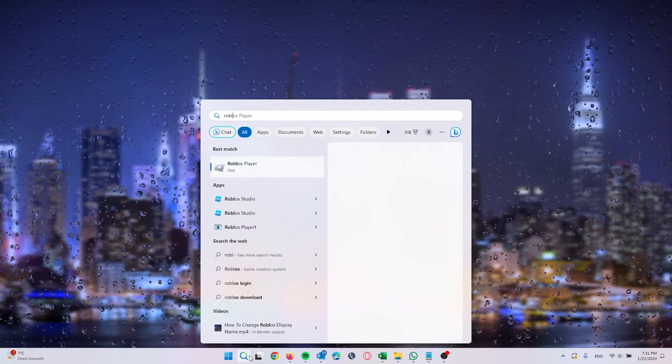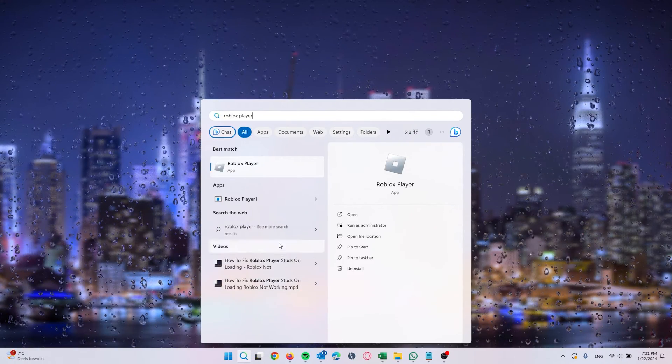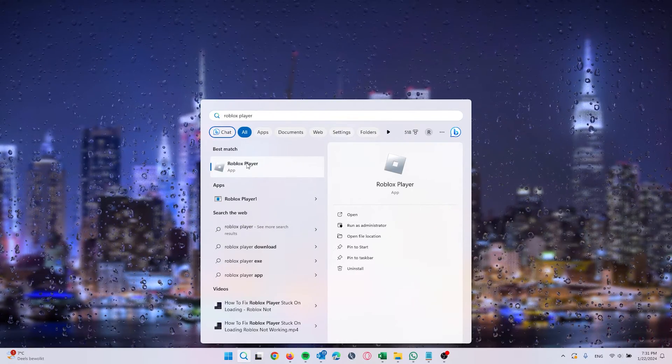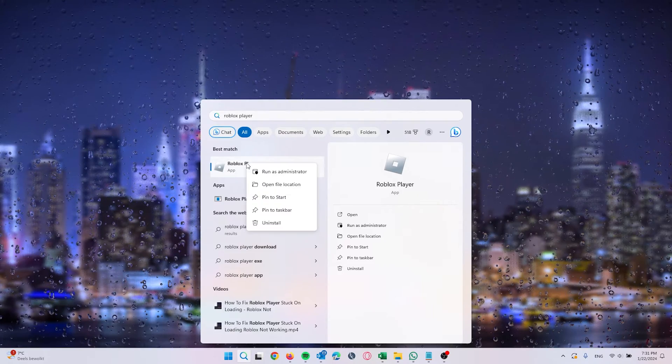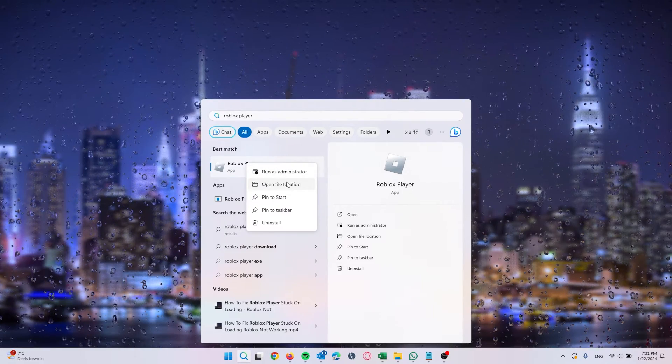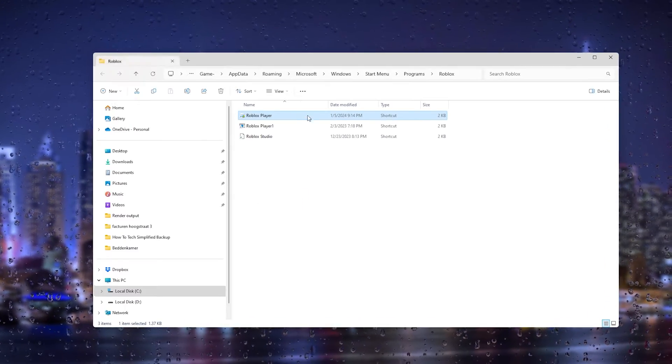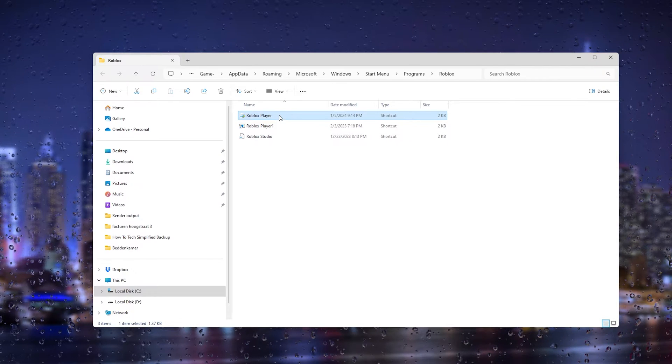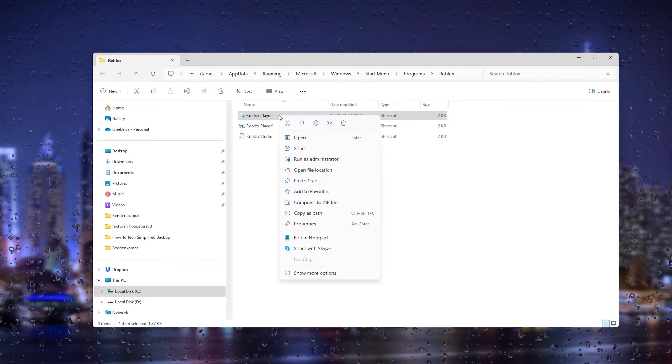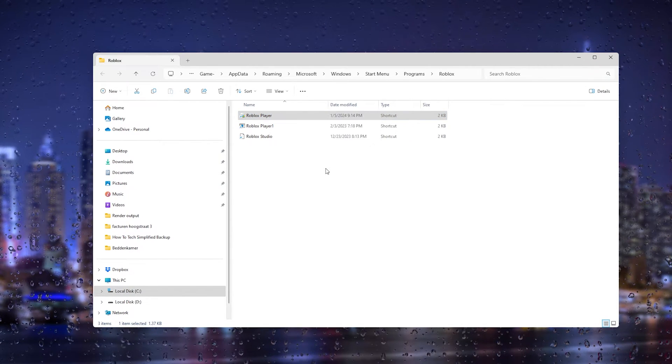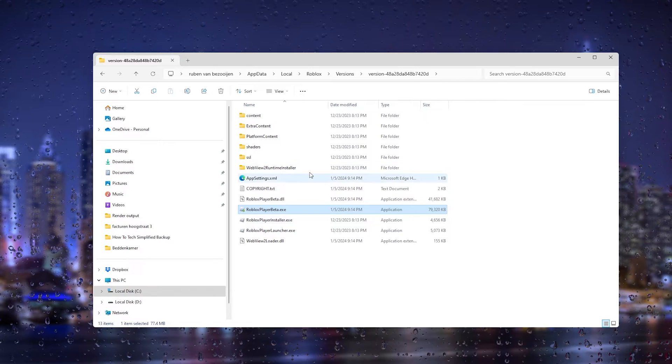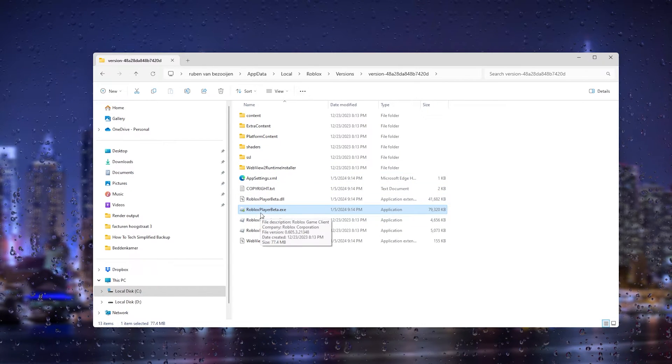First thing that you want to do is open up your search bar and type in Roblox Player. Right click it, open the file location, and this will come up. From here we right click the Roblox Player once again and open up the file location. Now here you see the Roblox Player Beta.